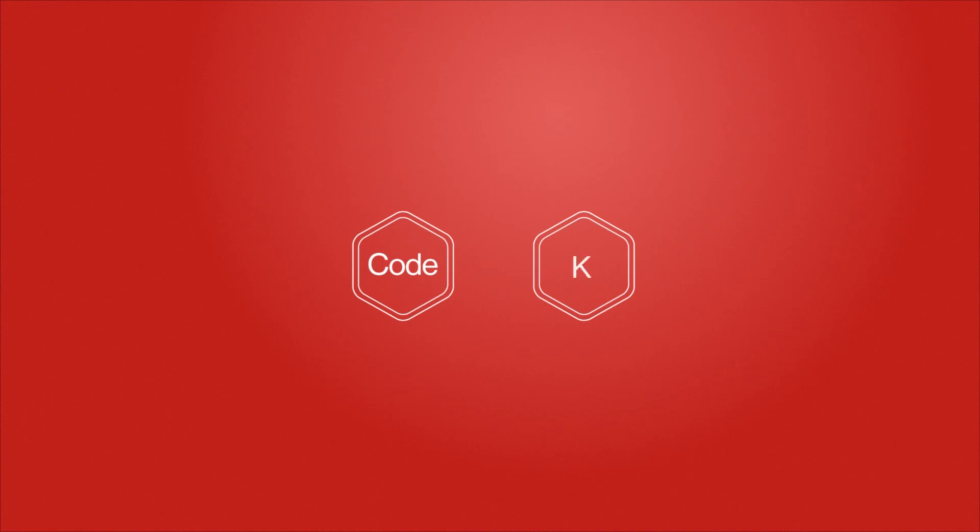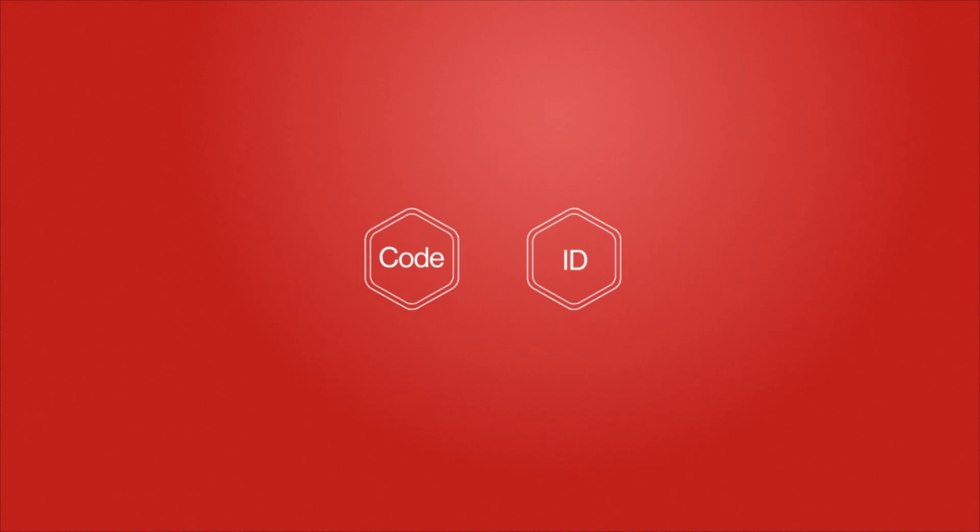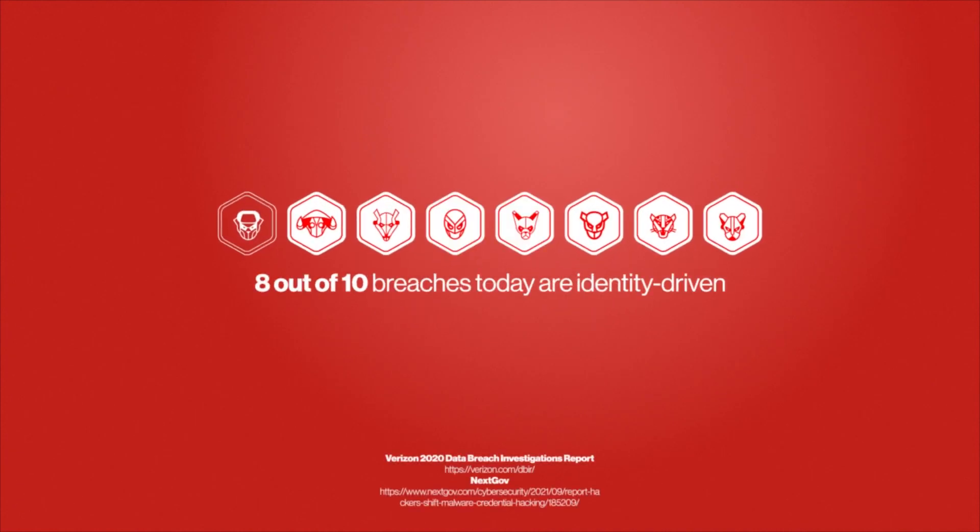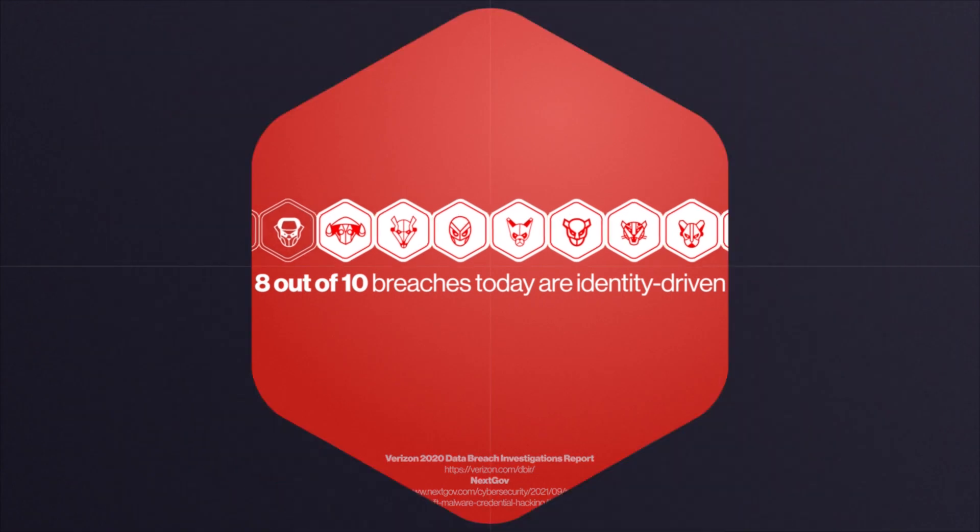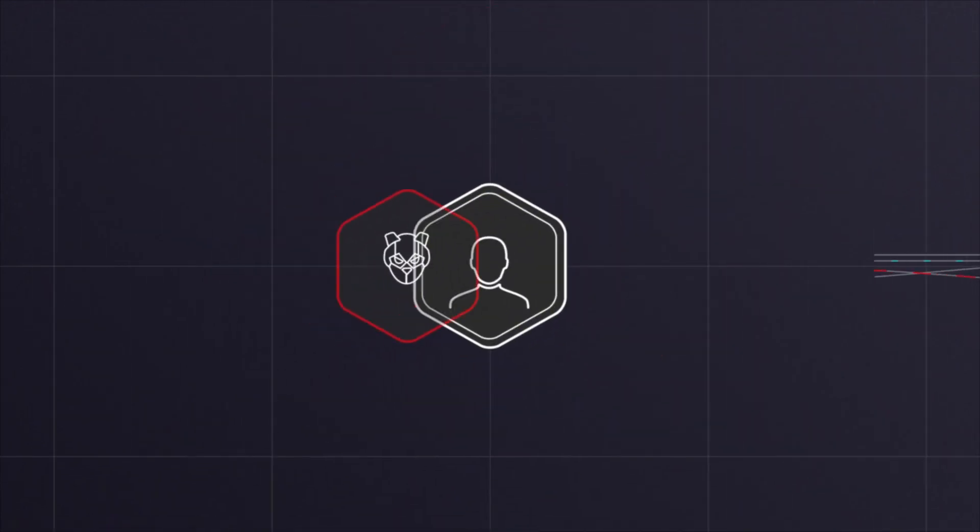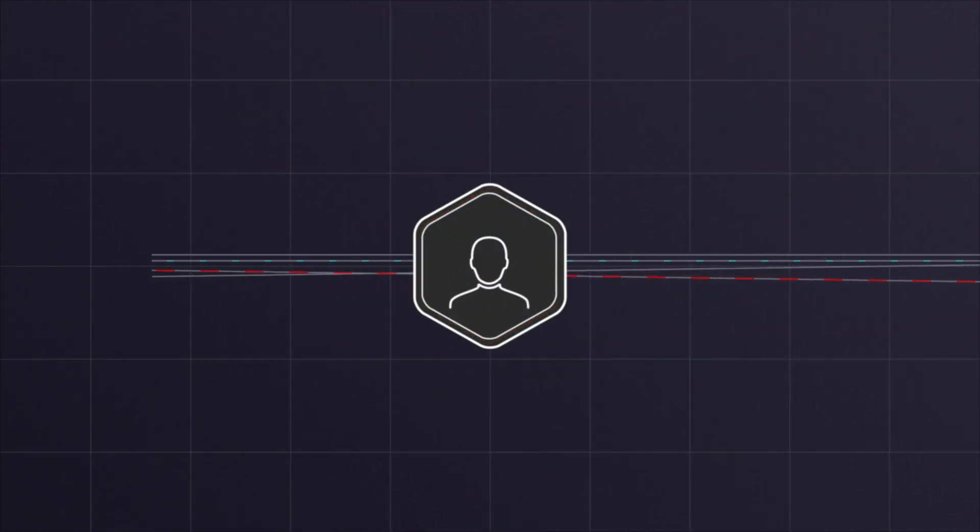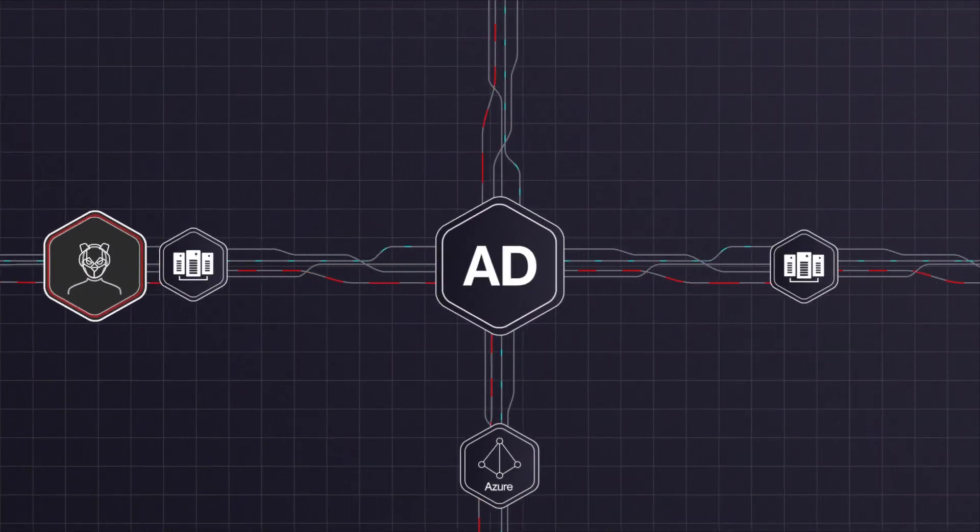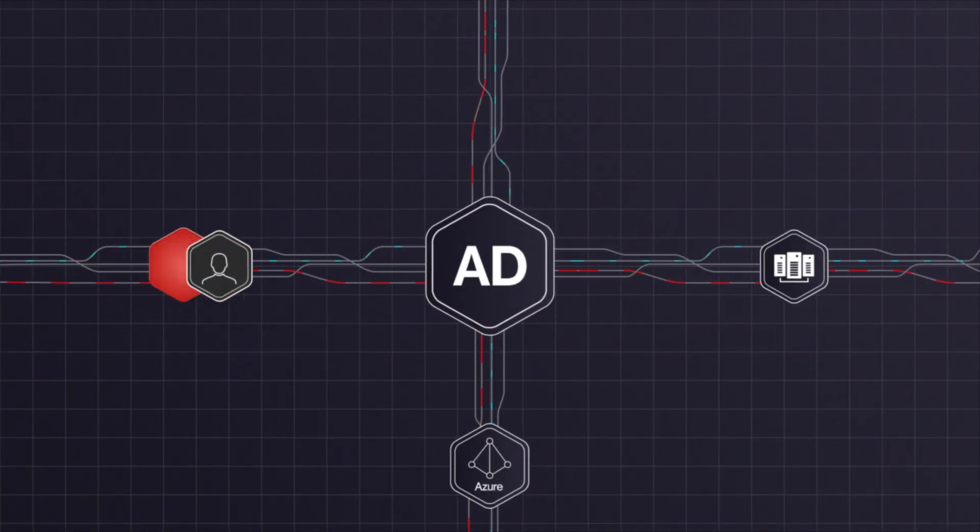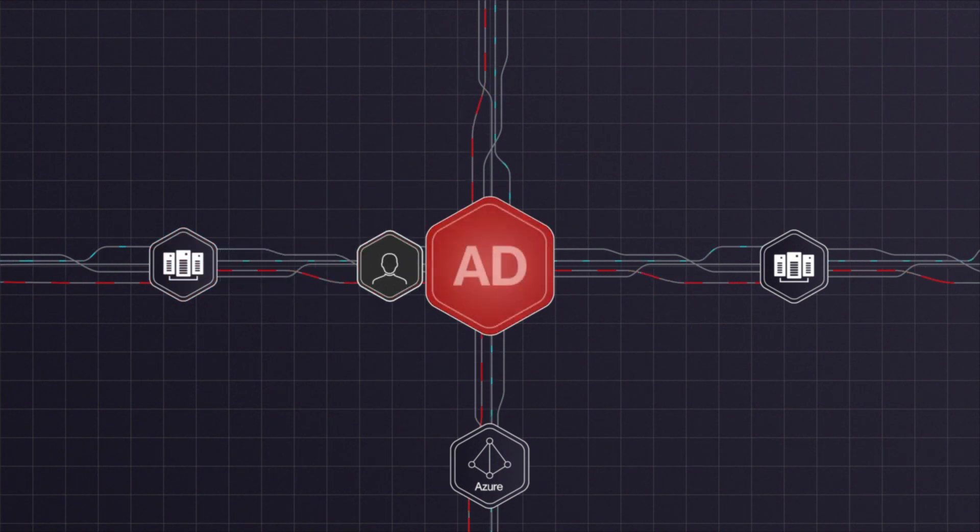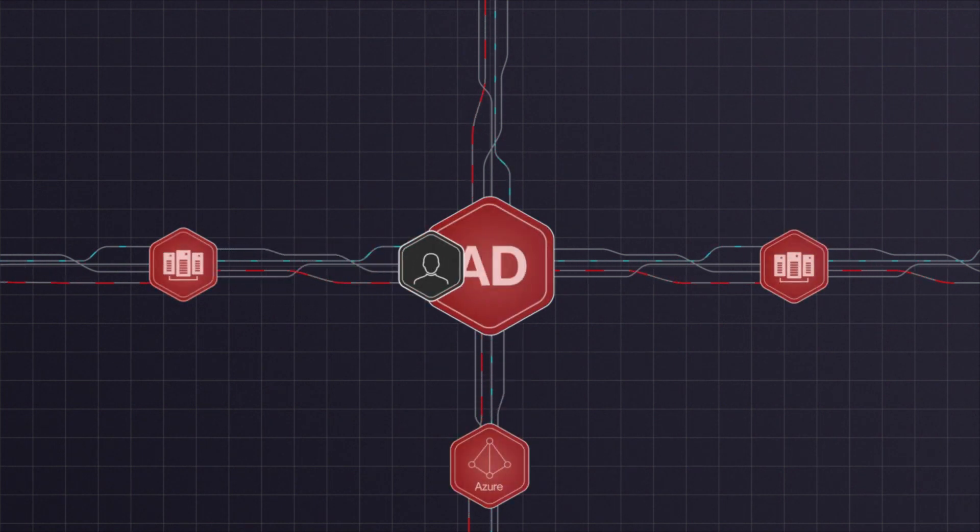Code execution and identity. Eight out of ten breaches today are identity-driven. With stolen credentials, adversaries can move laterally undetected, exploit misconfigurations and excess privileges on Active Directory, to increase attack efficacy exponentially.